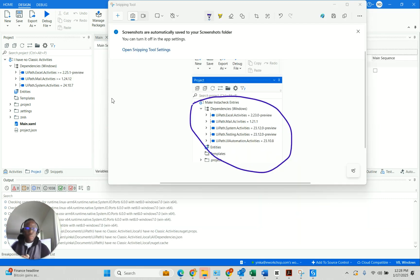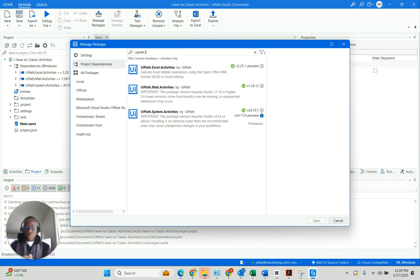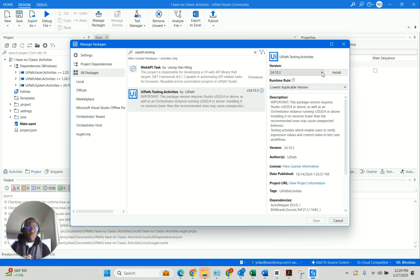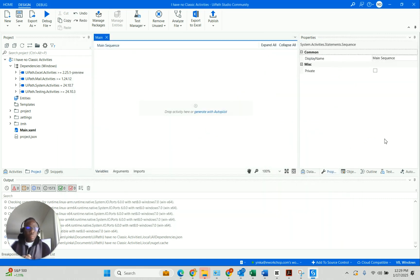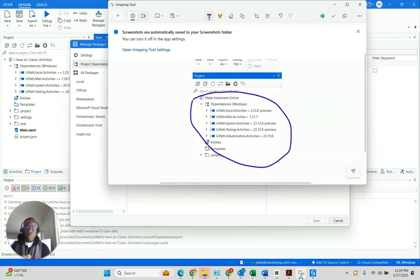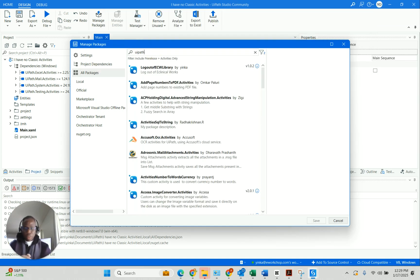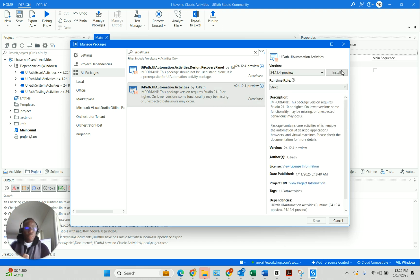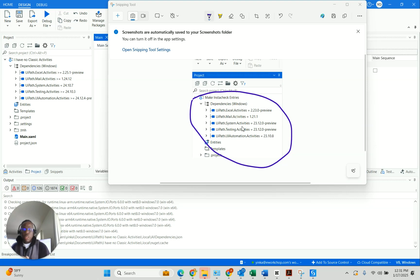There are three of them now. So we're going to move on to testing.activities. Similarly, open manage packages, make sure you've clicked on 'all packages', select the most applicable version, install, then save. The last one — and I think this is the one that has what you're looking for — is UiPath.UIAutomation.Activities. Click on 'all packages', search for UiPath.UIAutomation.Activities, install, select your version, and save.